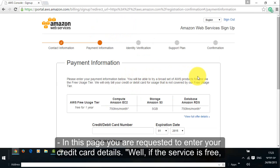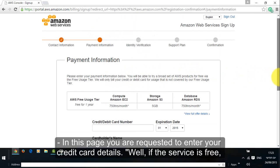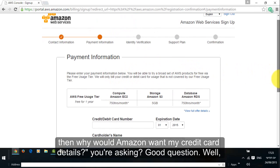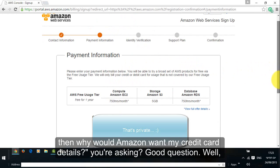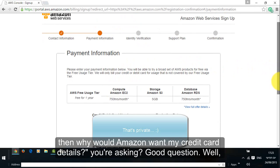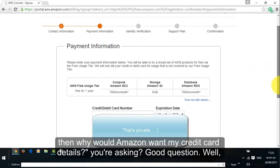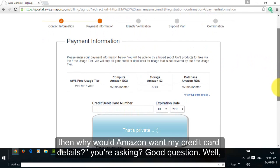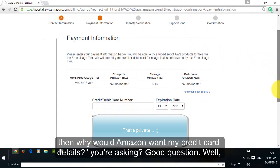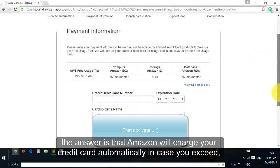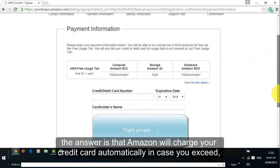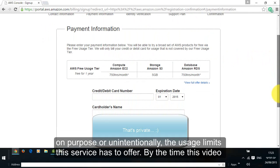In this page you are requested to enter your credit card details. Well if the service is free, then why would Amazon want my credit card details you're asking? Good question. Well, the answer is that Amazon would charge your credit card automatically in case you exceed on purpose or unintentionally the usage limits the service has to offer.